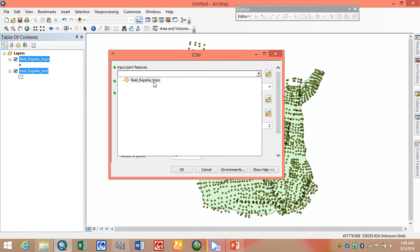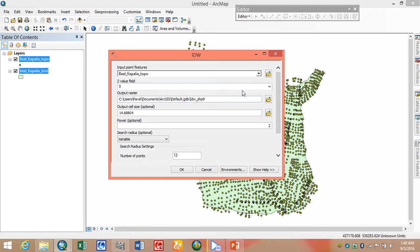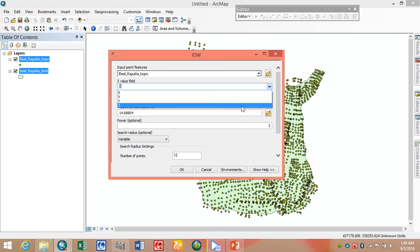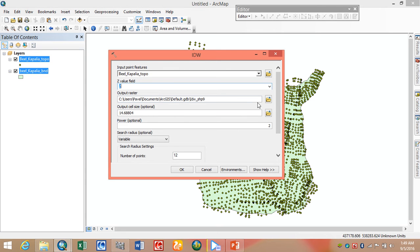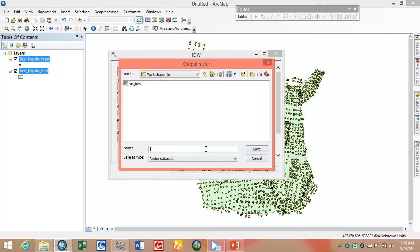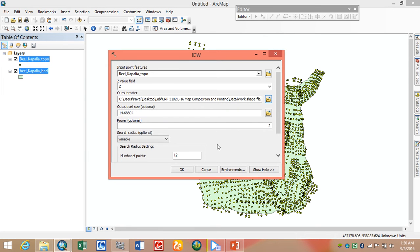Here our input features are the build couple layer. Then we set the Z value field. We set the Z field and where we want to save our data — I name this IDW output shell surface.